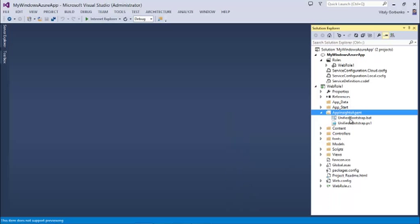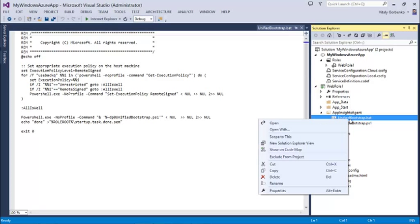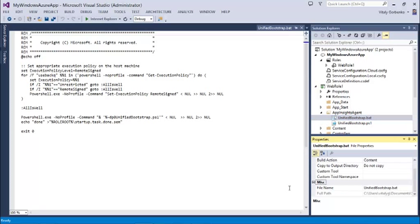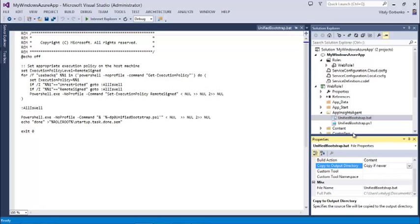Here are these two files. For each of the files I must set copy to output directory property to copy if newer.